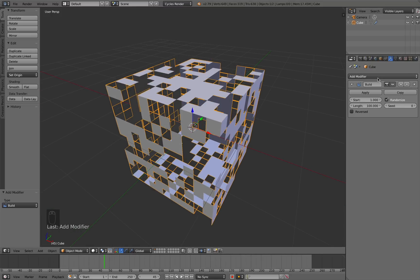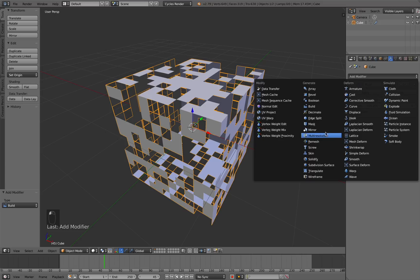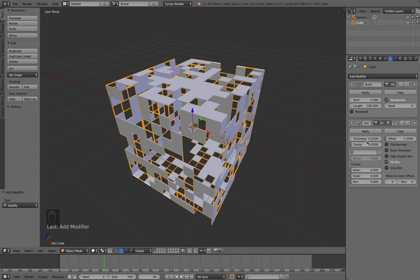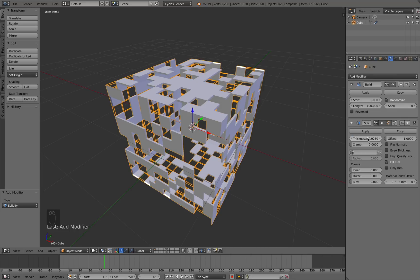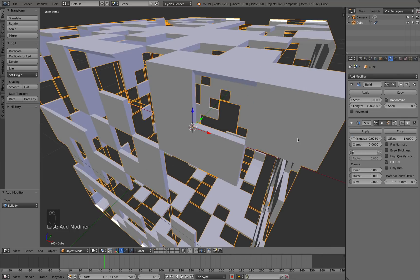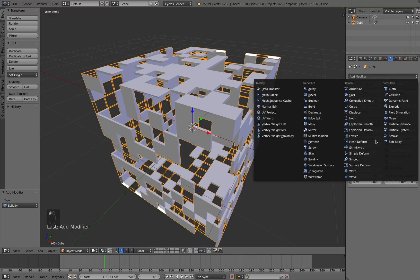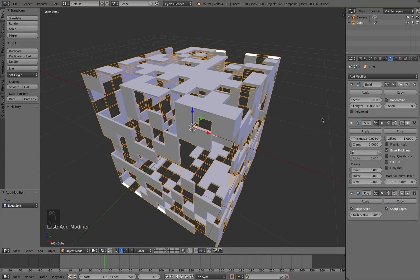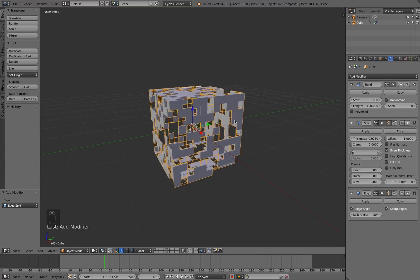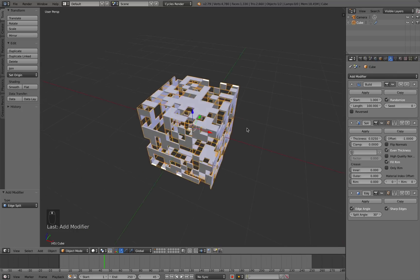Then what I want to do is add in a solidify modifier. I'm going to increase this thickness to about 0.025. You want to make sure that even thickness is selected. Then you want to add in an edge split modifier as well. I think that's pretty good.